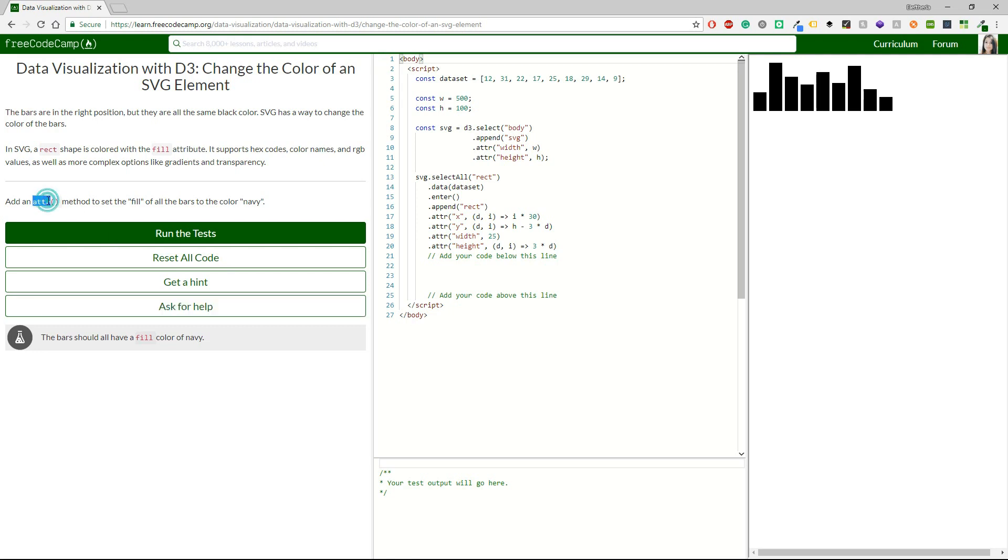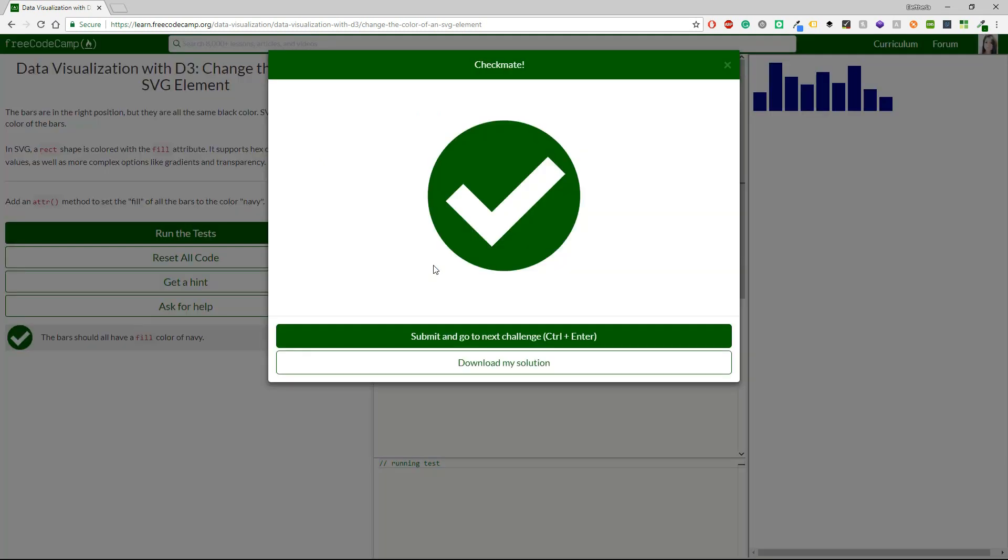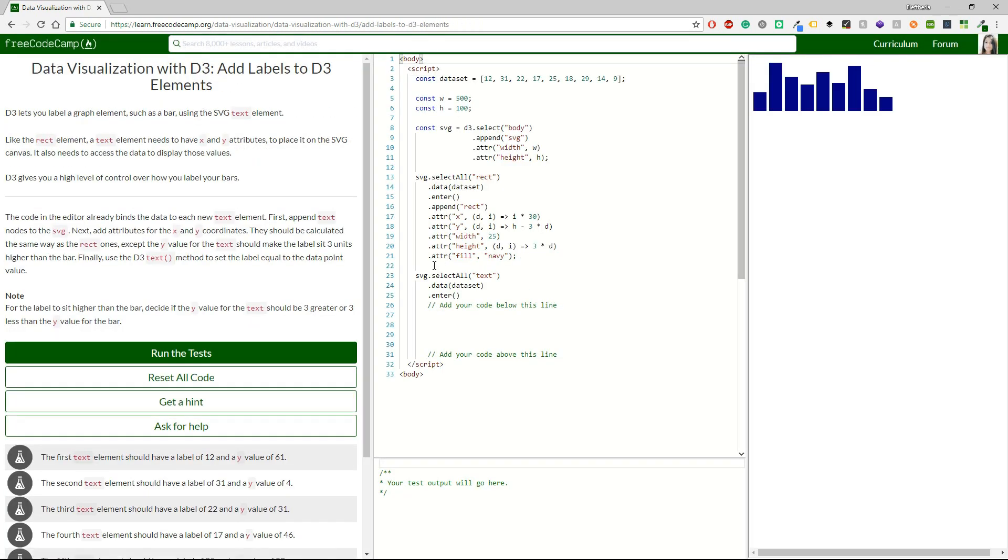Okay, I'm going to copy this attribute here and then I'm going to line 22. So, I need a dot attribute and then I'm going to have fill and our color which is navy. Okay, and let's check this out and it is correct. So, you have an attribute and then a color which is navy.